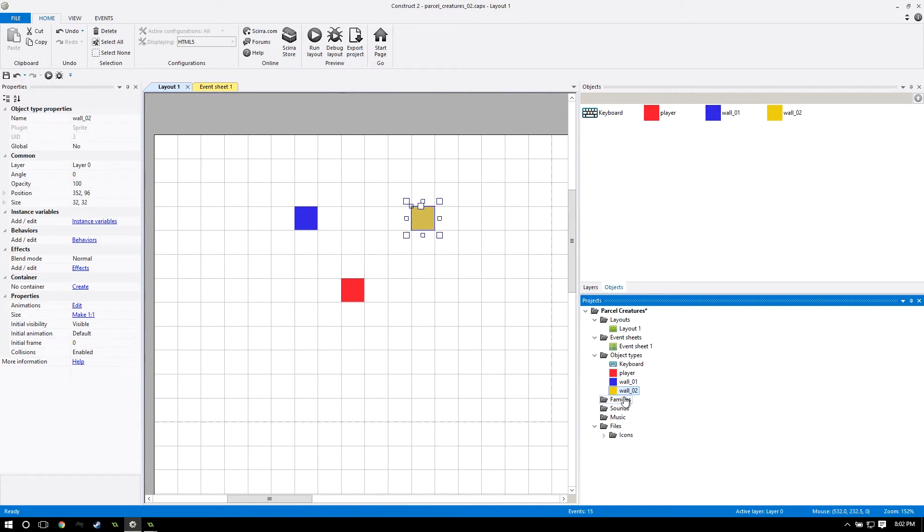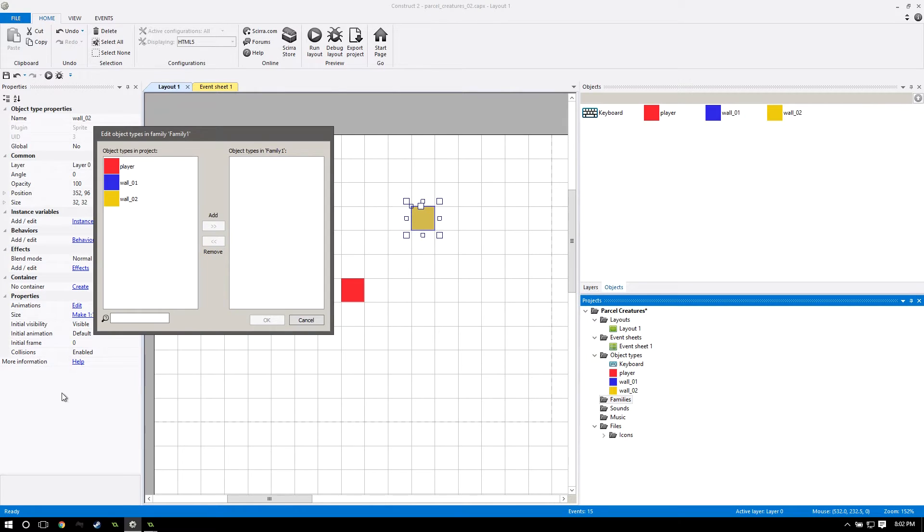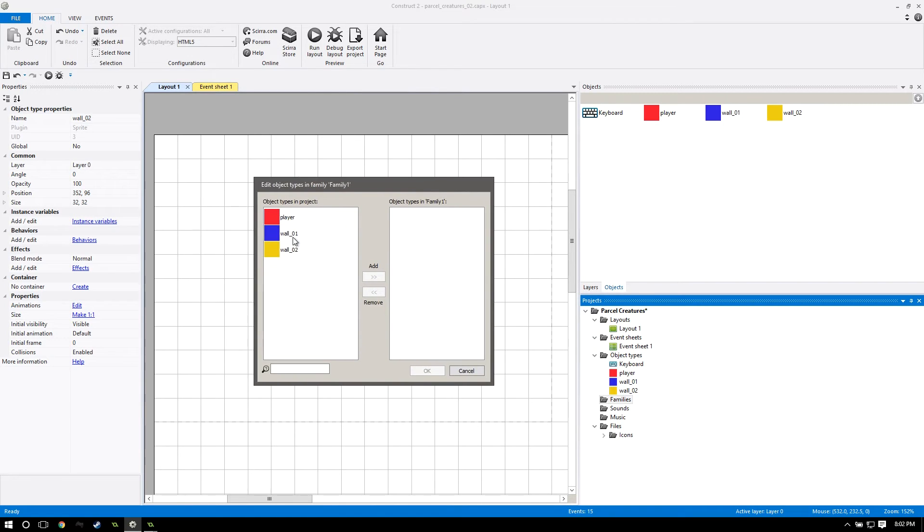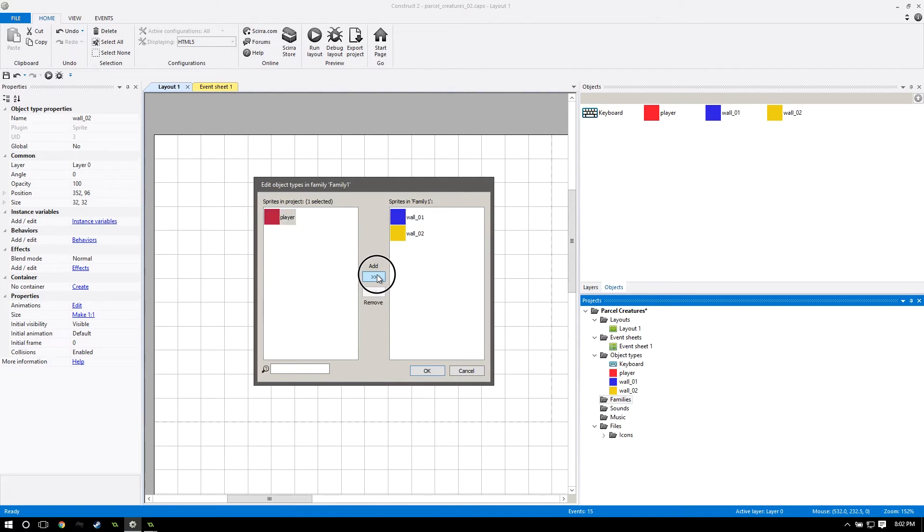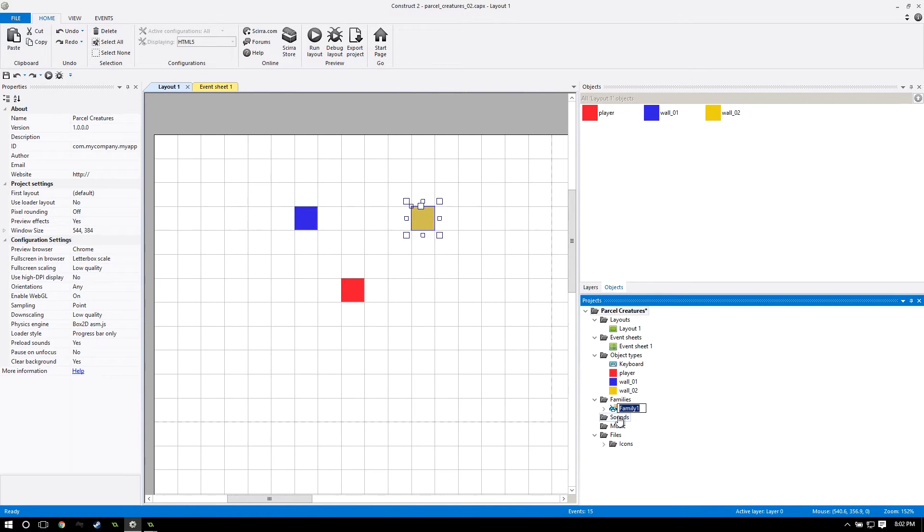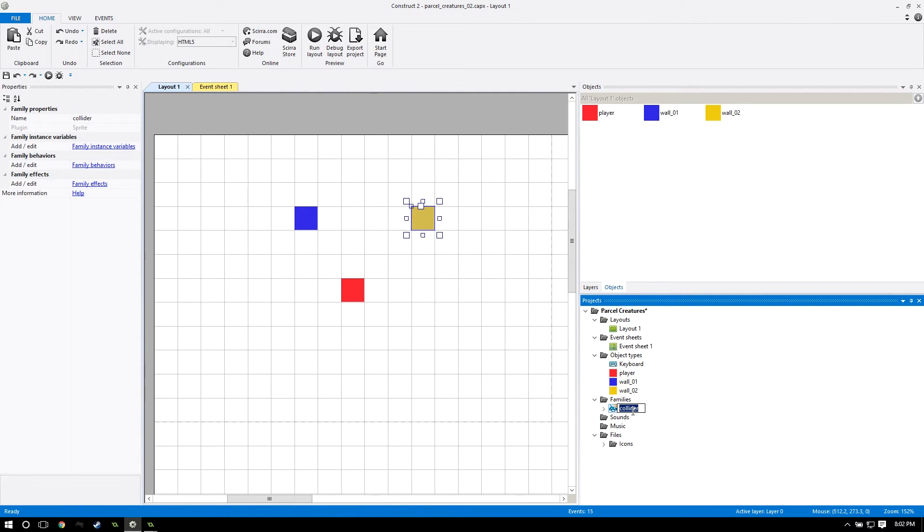We want to go down to this folder that says families, right click and add a family. This dialog box will come up. On the left there's all your objects in the game, and on the right is the objects that are inside your family. Let's pick wall 01, put it on there, wall 02, press this add button. If you accidentally get your player in there, you can just click on this left arrow to remove it. It's pretty intuitive. Let's press ok and rename this family to colliders.